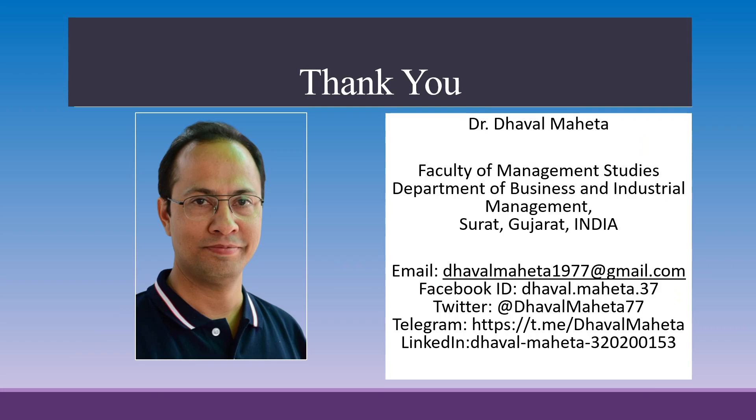For more videos on Alteryx, kindly subscribe to my channel. You can also refer to my playlist where I've uploaded videos on data science, machine learning, and artificial intelligence. Please don't forget to like and share my videos. You can also follow me on different social media platforms - links are in the description box.